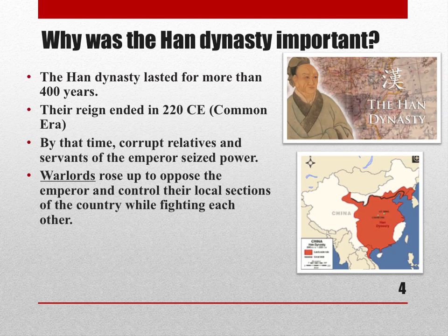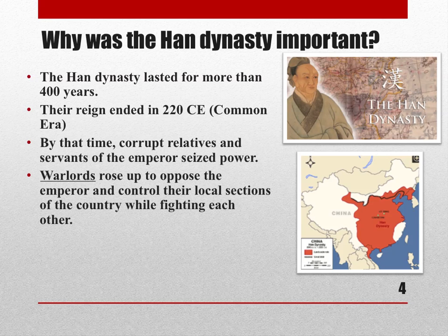Instead of a unified military that obeyed the emperor and kept the country together, they started fighting against each other — generally not a good thing if you're trying to run a country. A good example of what warlordism does to a country is Afghanistan.